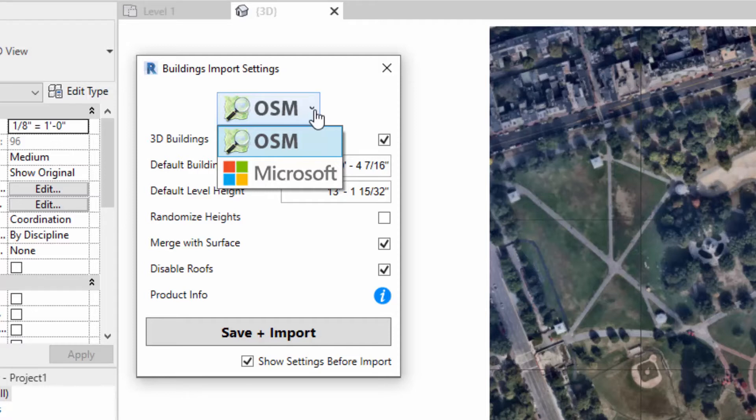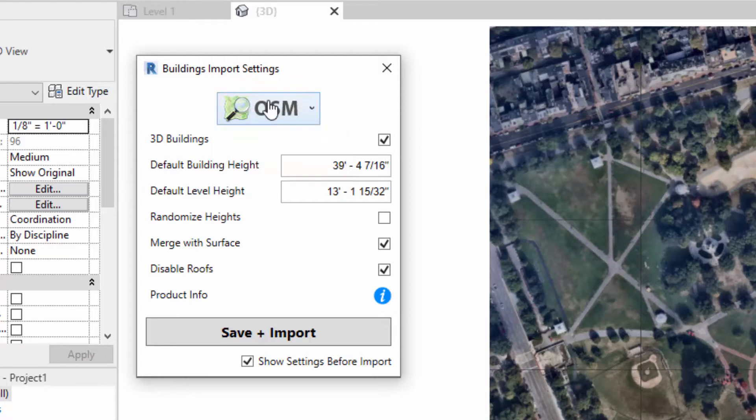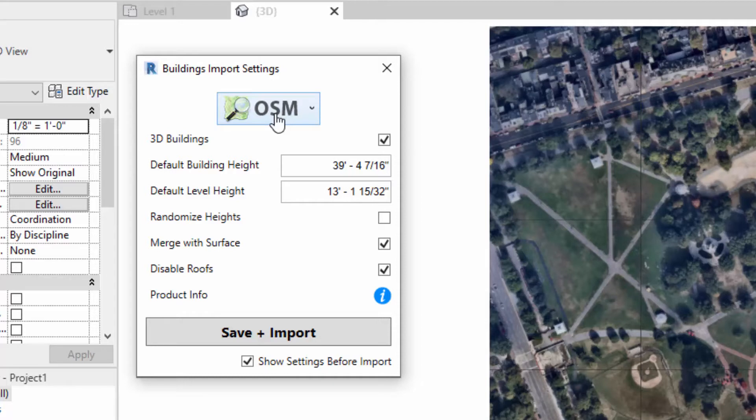Typically, the way that I work first, especially for projects in the United States, I always start out with OSM for my building data. If any other place in the world, obviously use OpenStreetMap (OSM) as your option and not Microsoft.